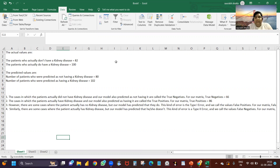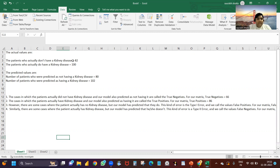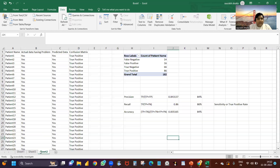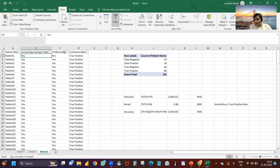Let's say the patients who actually don't have a kidney disease are 82. The patients who actually do have a kidney disease are 100. Now we applied a model and identified that the number of patients predicted as not having kidney disease are 80, and the number predicted as having kidney disease are 102. So 82 actually don't have it and we're saying 80; 100 have it and we're saying 102. The problem is these 80 might be different from that 82 — your model might not be predicting the same patients correctly. That's why confusion matrix comes into the picture.